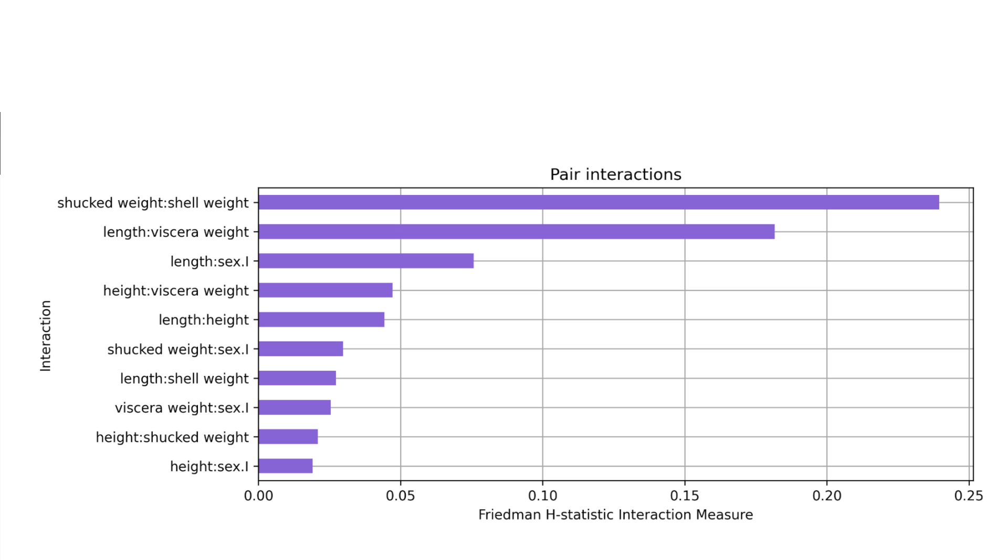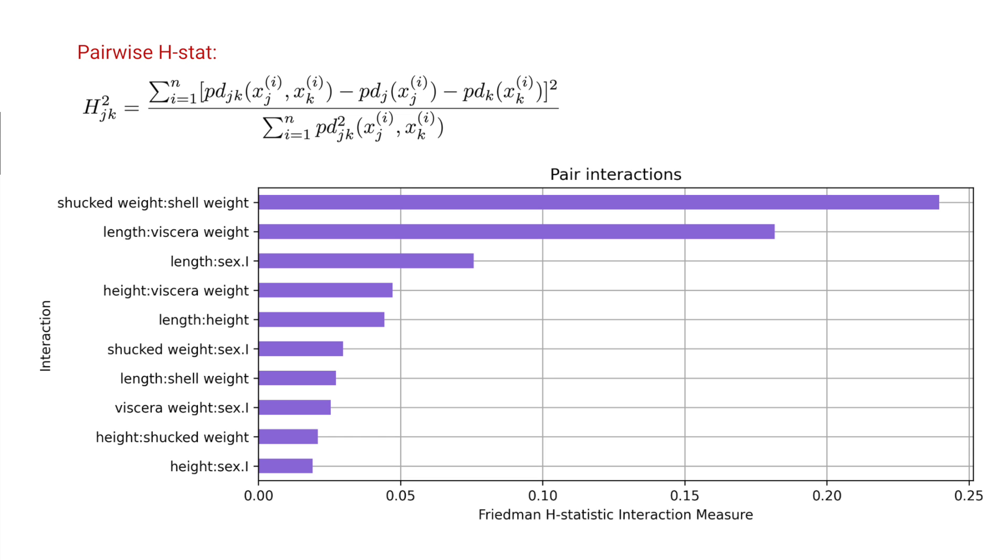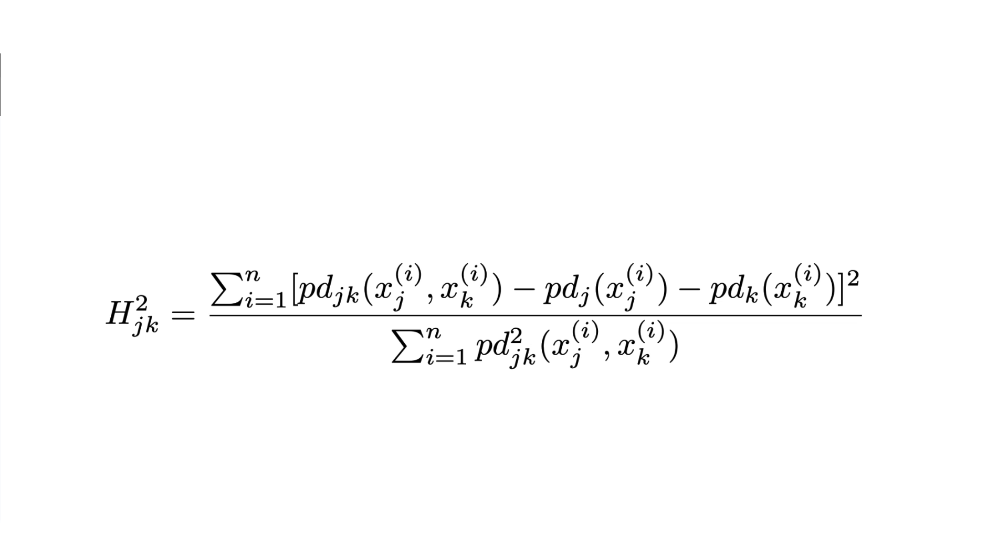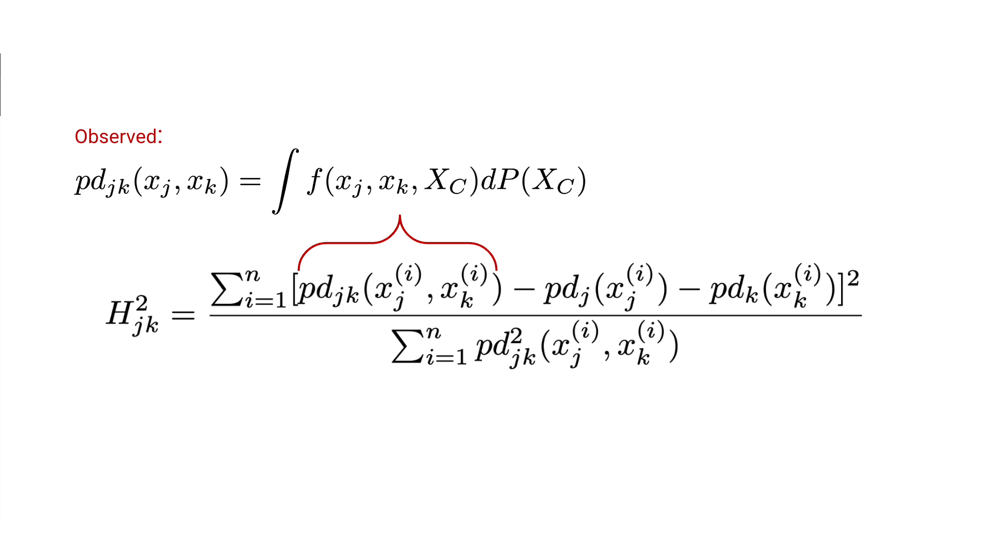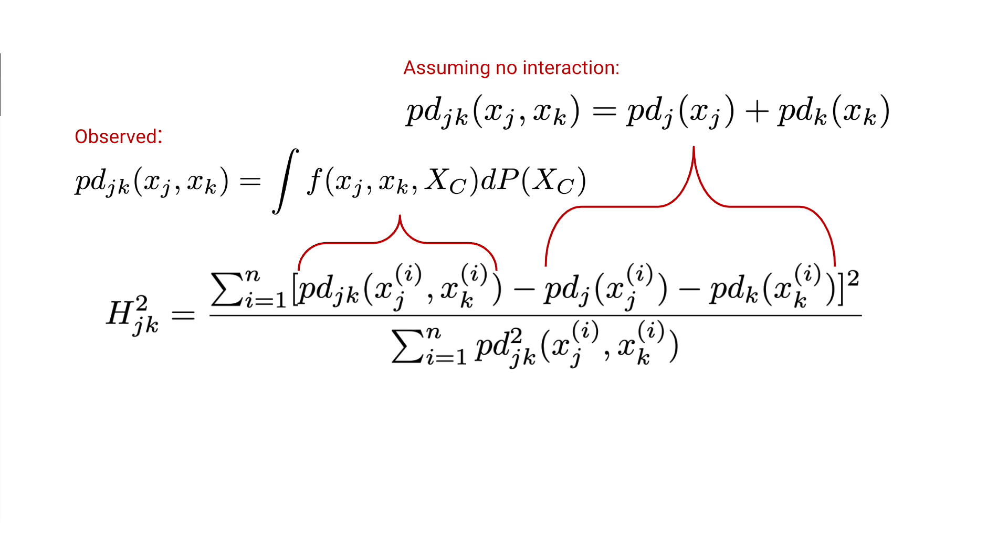This plot shows the percentage of the feature's effect on a prediction that comes from interactions between the features. This is the plot for the first equation we saw in the theory lesson. The one that compared the feature's joint partial dependence function to the joint PD under the assumption that the features do not interact.